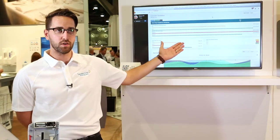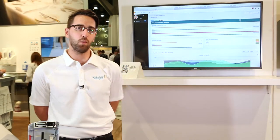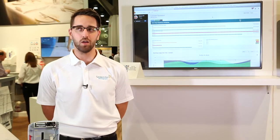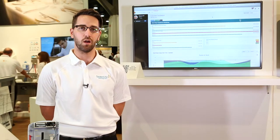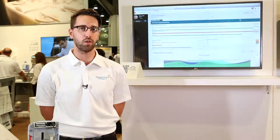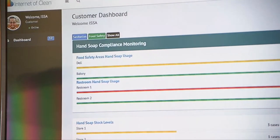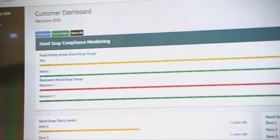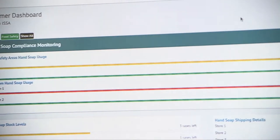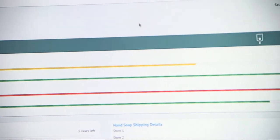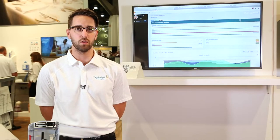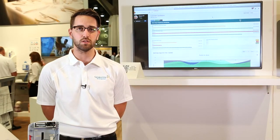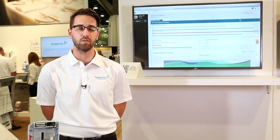We actually have an example of our dashboard here, showing how we want to tie in all that information for the customers — a hierarchical viewpoint whether you're at a corporate level, district level, or site level — to go in and take a look at your day-to-day information and really understand what's going on in your facilities.